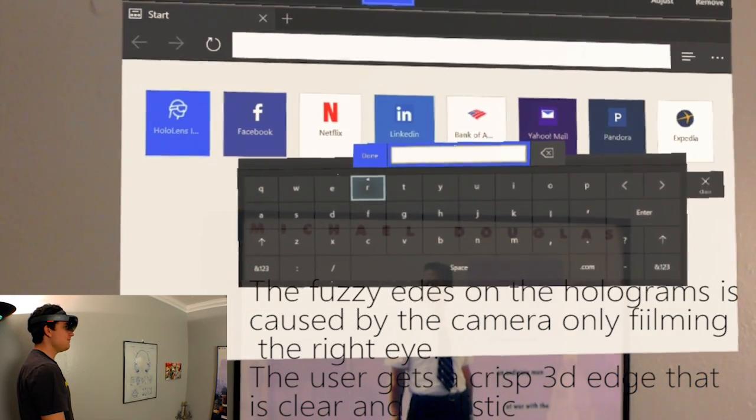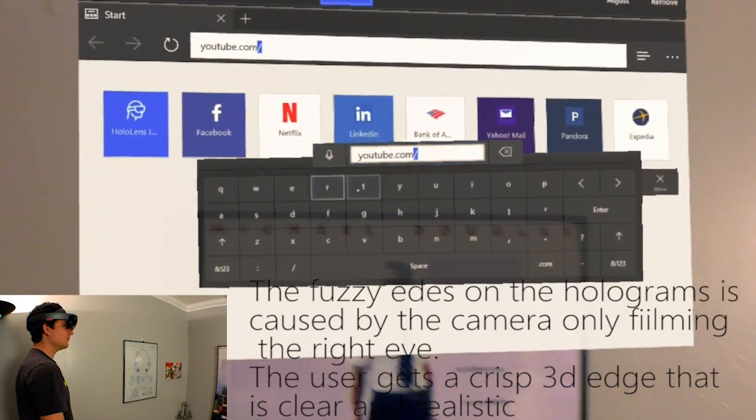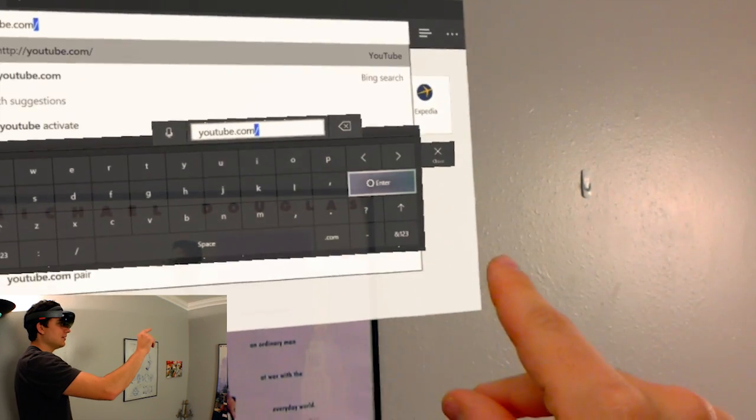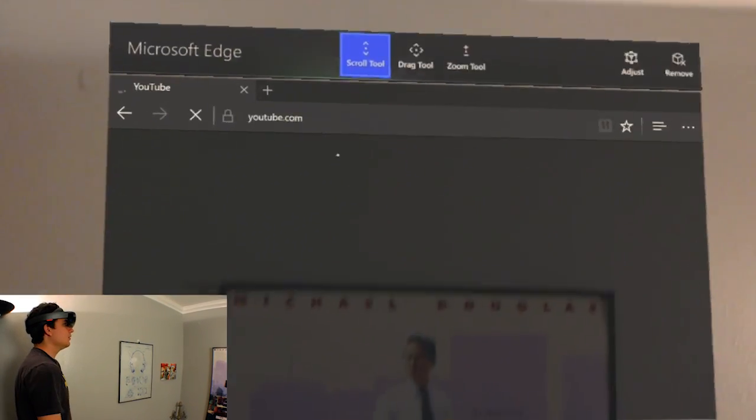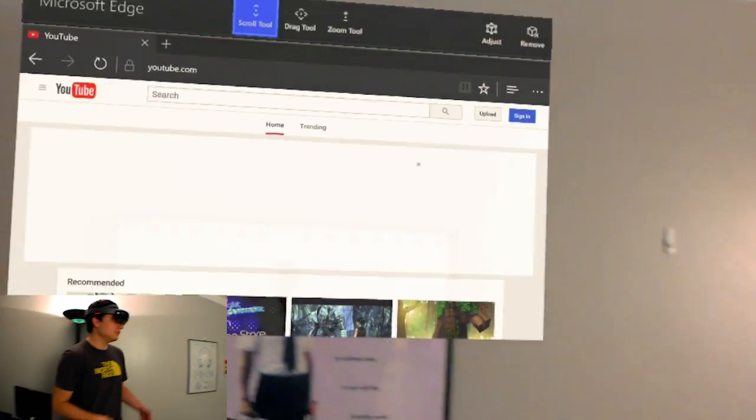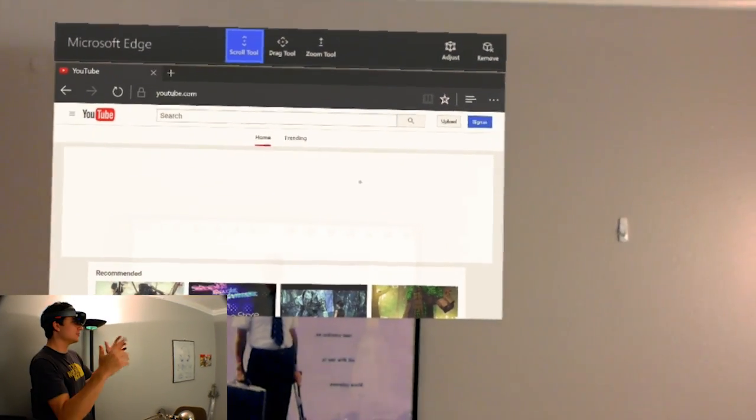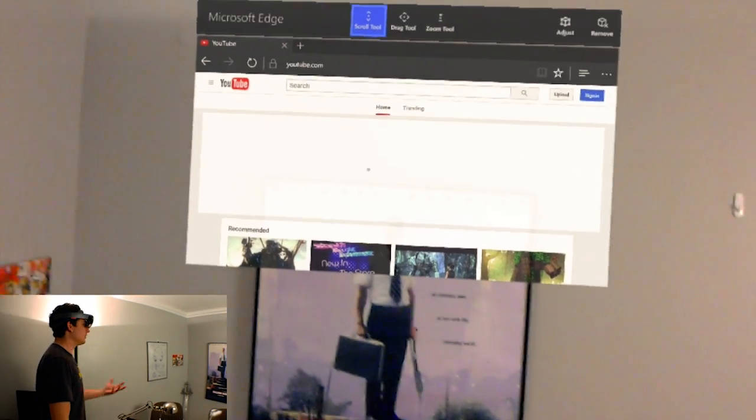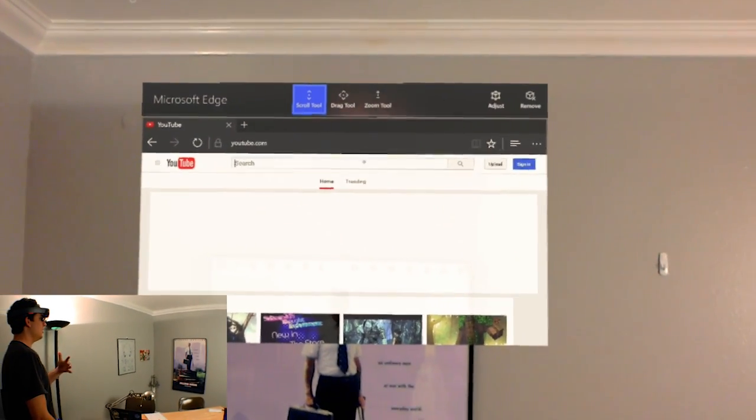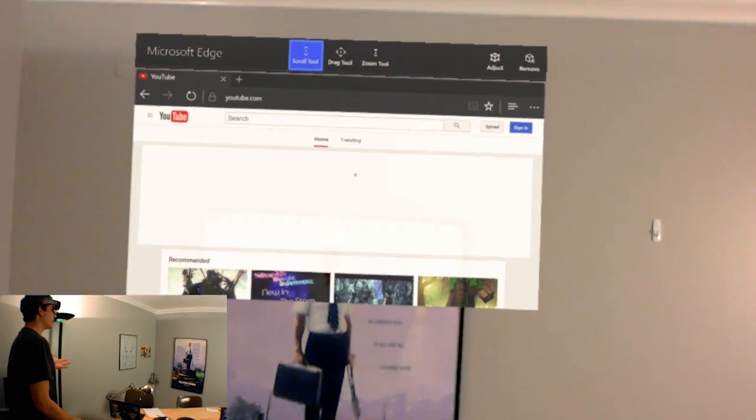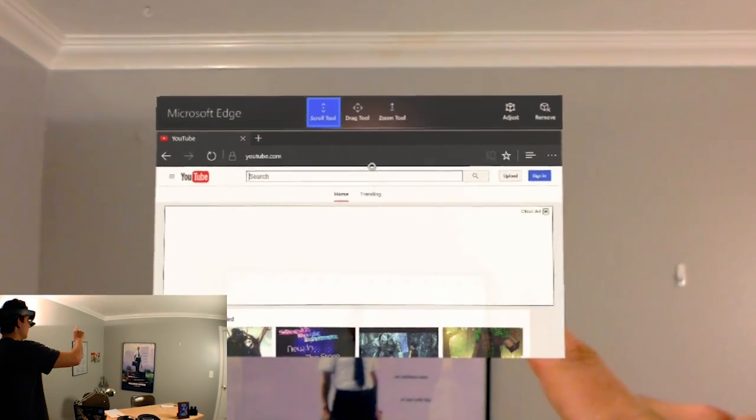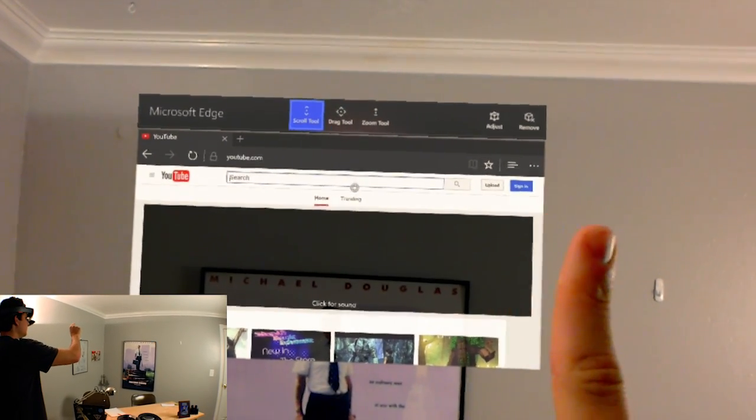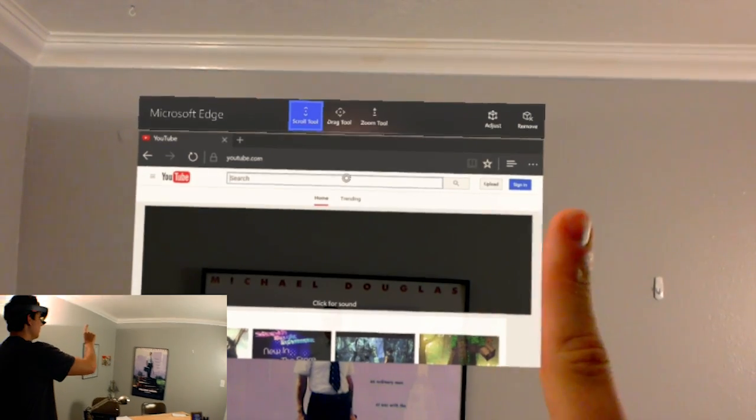YouTube.com. And you can see that got it perfectly, so now I'm just going to go enter and it will load up. Here, let me back up, because the field of view is actually considerably smaller than what you're seeing. The camera's showing considerably more screen than me. I can probably only see about 40% of what you're seeing as a hologram right now.